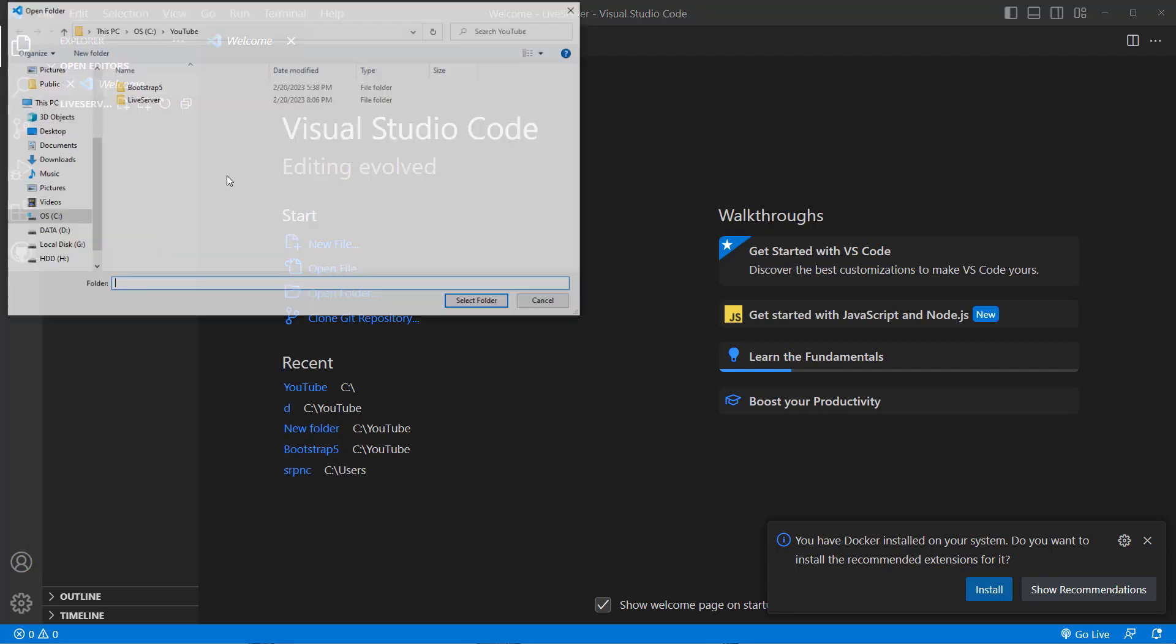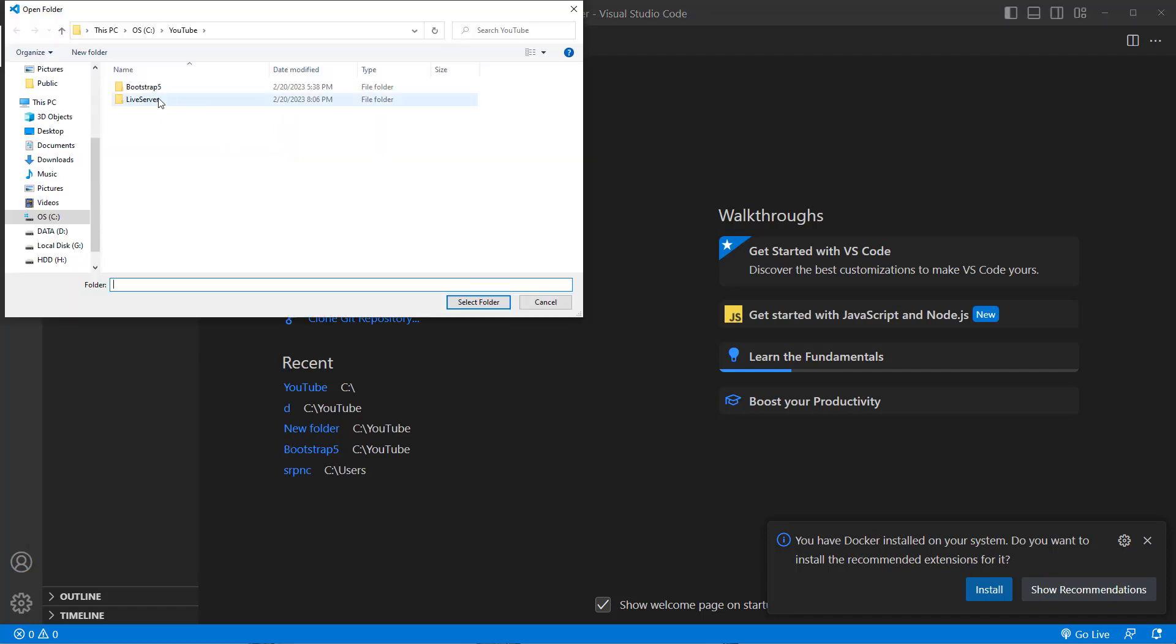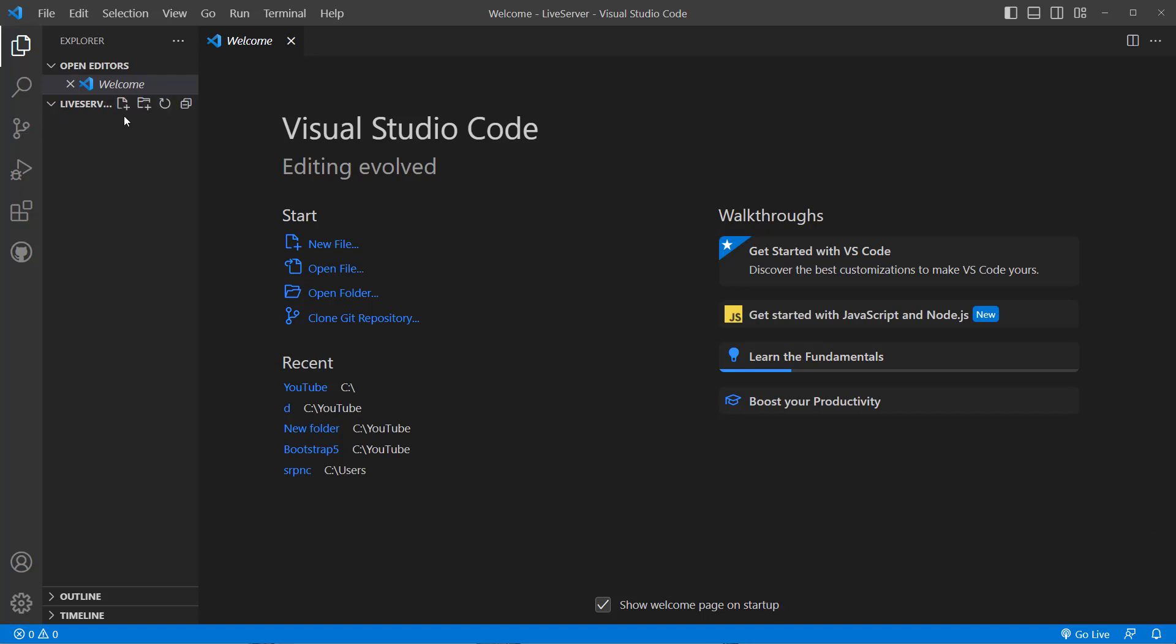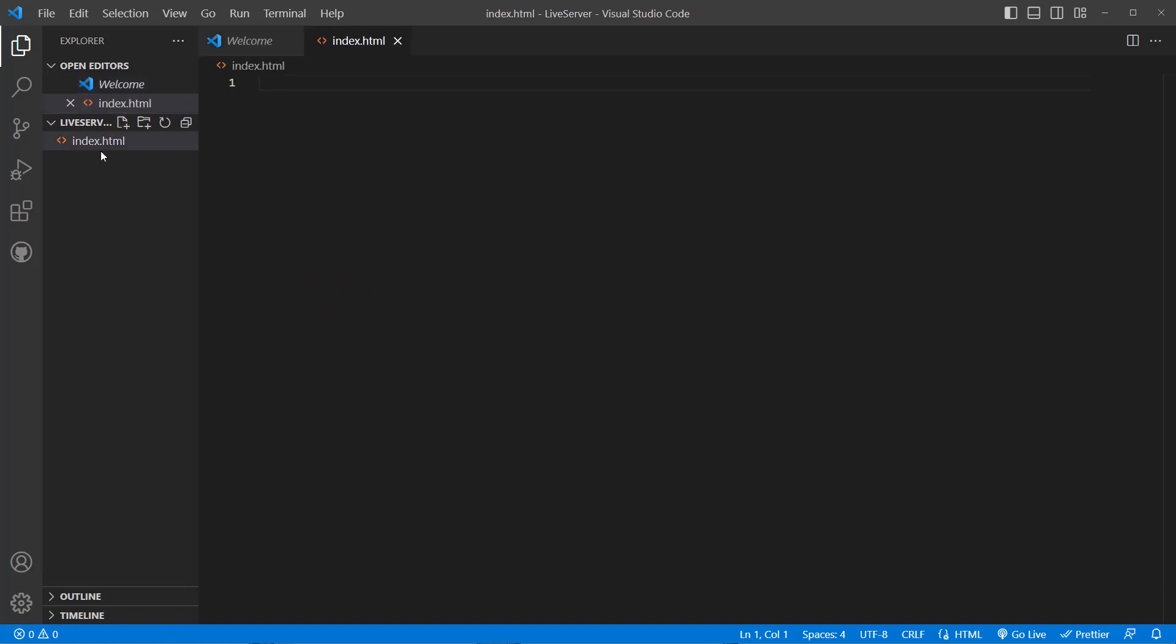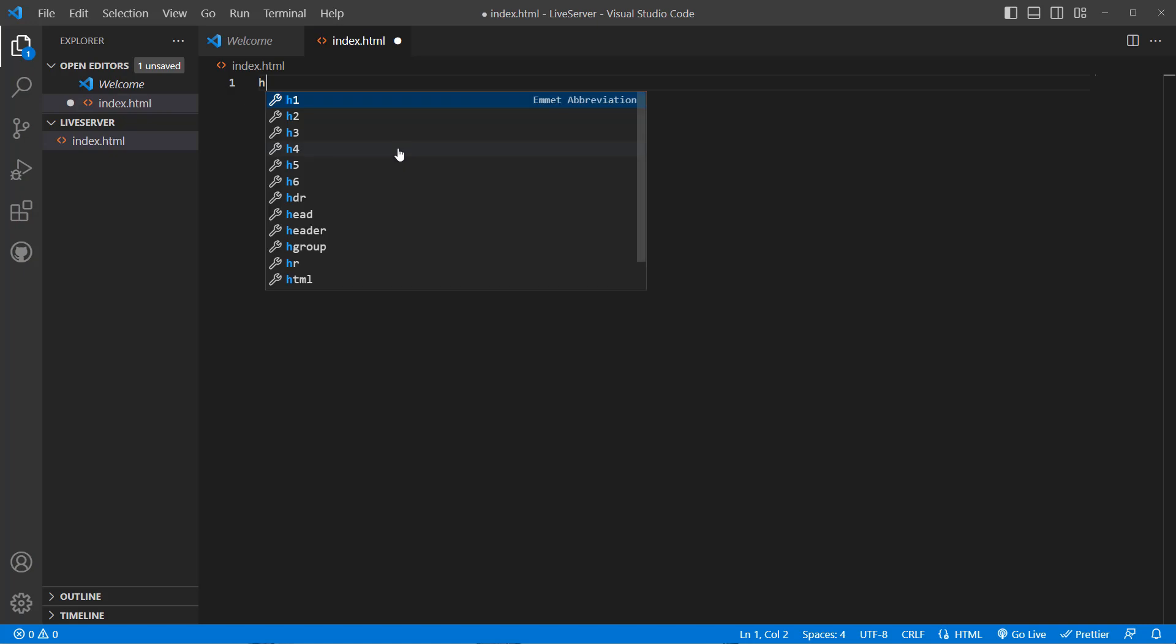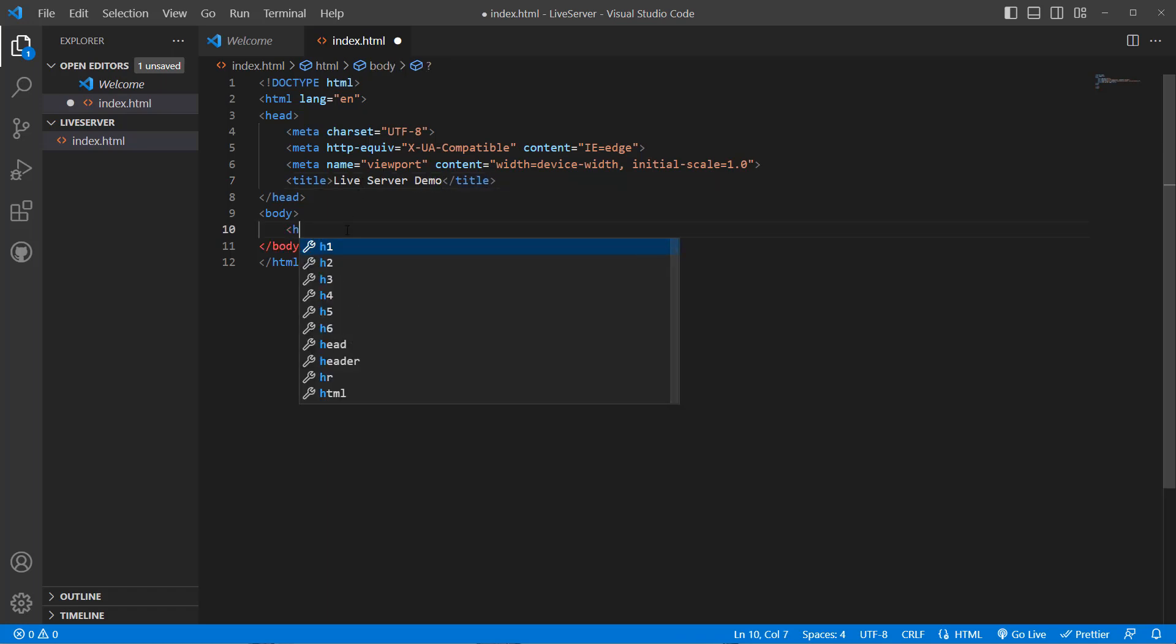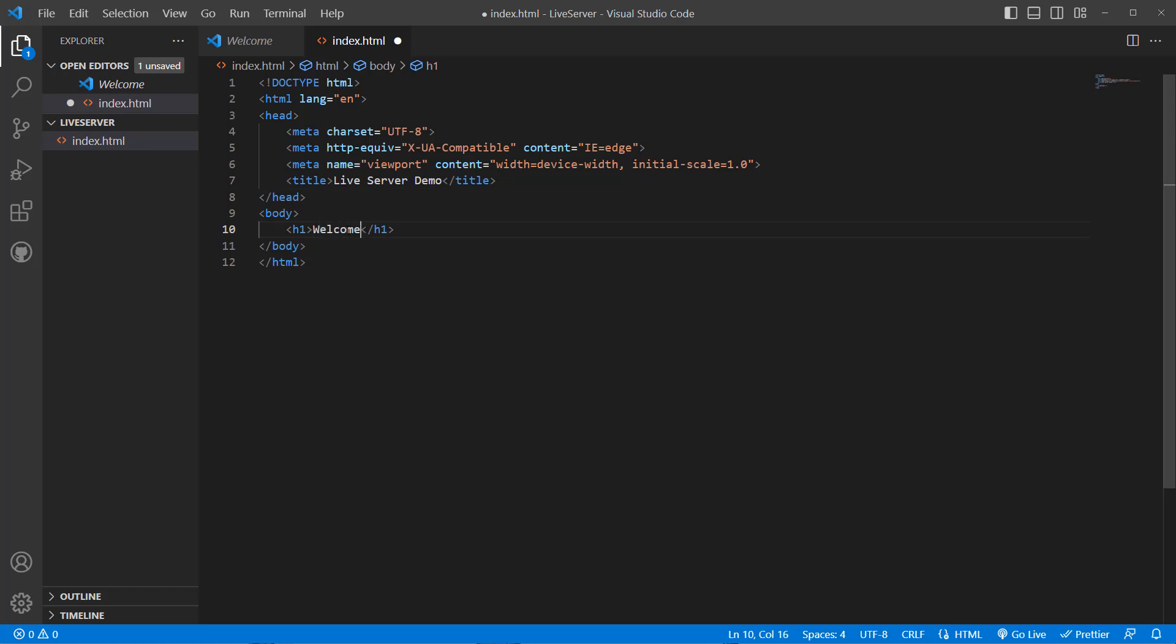Now I'm inside the live-server folder. You can do it from the file menu also - go to File, Open Folder, go to the live-server, Select Folder - same thing. So first of all, I want to create a file, let's say index.html. I have the file ready and I can create a template like a single HTML5 template. Let's call it Live Server Demo and a simple h1 tag which is 'Welcome'.